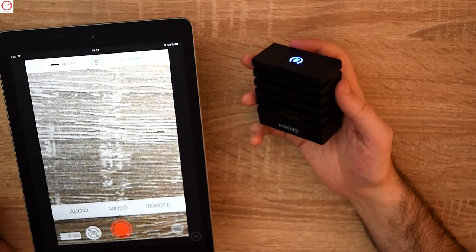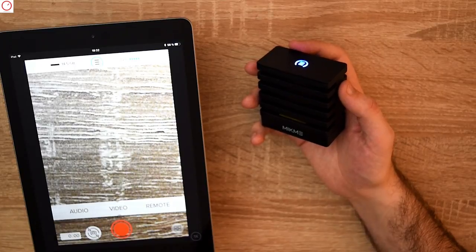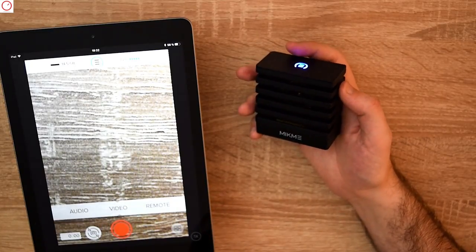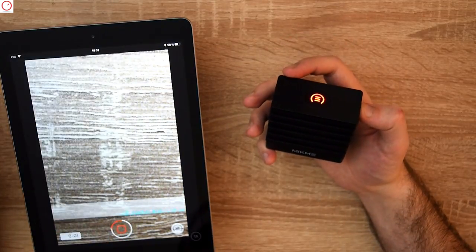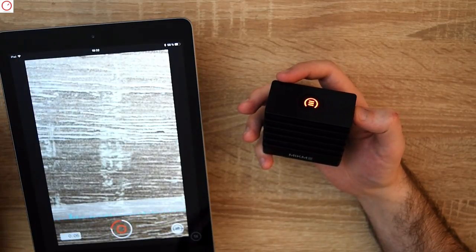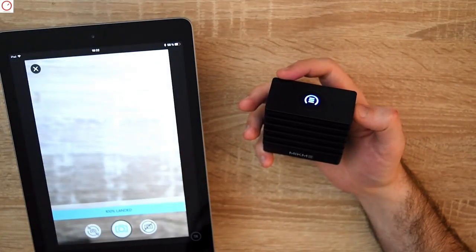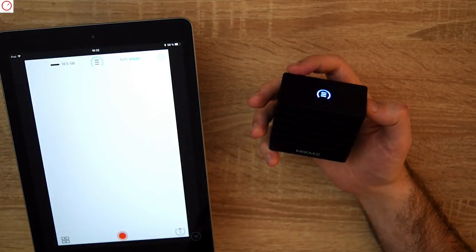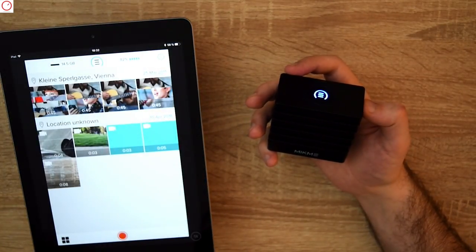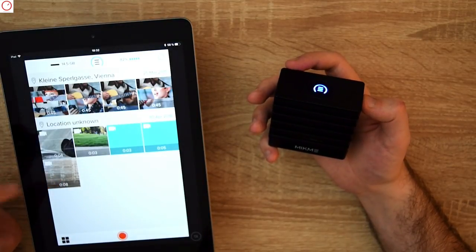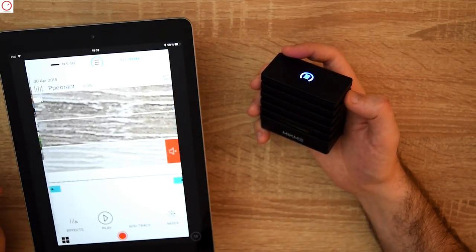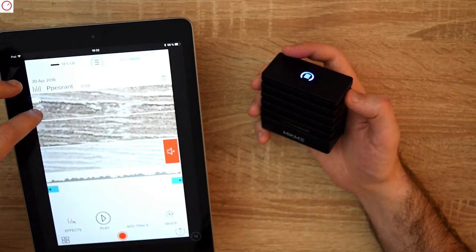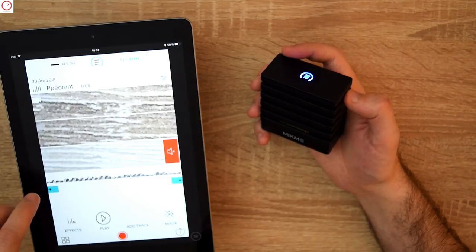In video mode you can record a video directly using the audio from the Mikme. So let's try this. Record something. One two one two. This is a test of the Mikme. Is this test good or not? We will see. Stop it, make a photo of it. Then you go to the app and you see we have a new clip—video plus the audio from the Mikme.